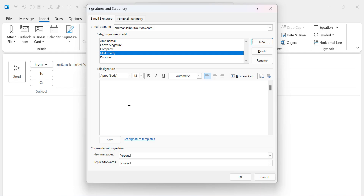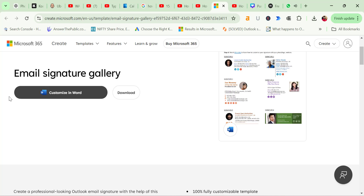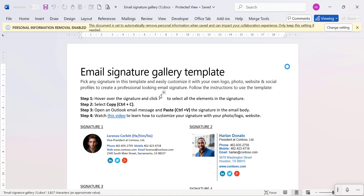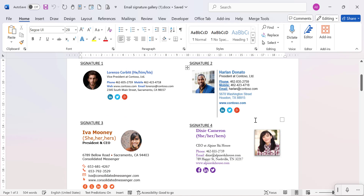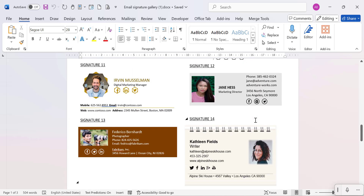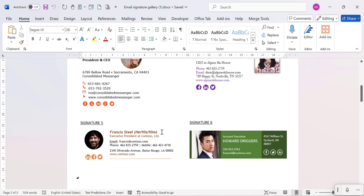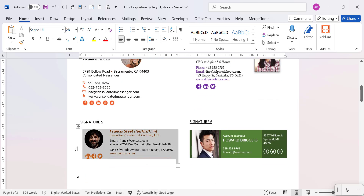I will show you how you can create a professional signature in Microsoft Word. But first, I will also show you that Microsoft has a few templates available for you. You can very easily download those templates, edit the signature, and use them for your own purpose. Simply click on this download link — I will also share this URL in the description. After enabling editing, you will see the email signature gallery templates with many different signature templates available. I will take signature number five as a sample.